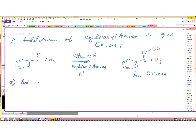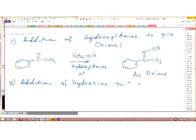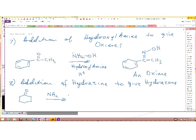Number eight: addition of hydrazine to give a hydrazone. Let's take cyclohexanone and add hydrazine in the presence of a catalytic amount of acid. The reaction will be similar to the case of the amine — any one of the amino groups behaves as an amine, forming a carbon-nitrogen double bond. The product we get is referred to as a hydrazone.